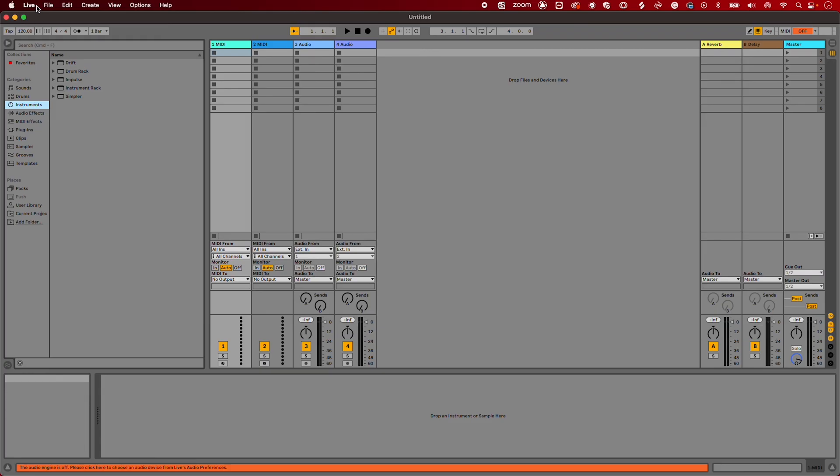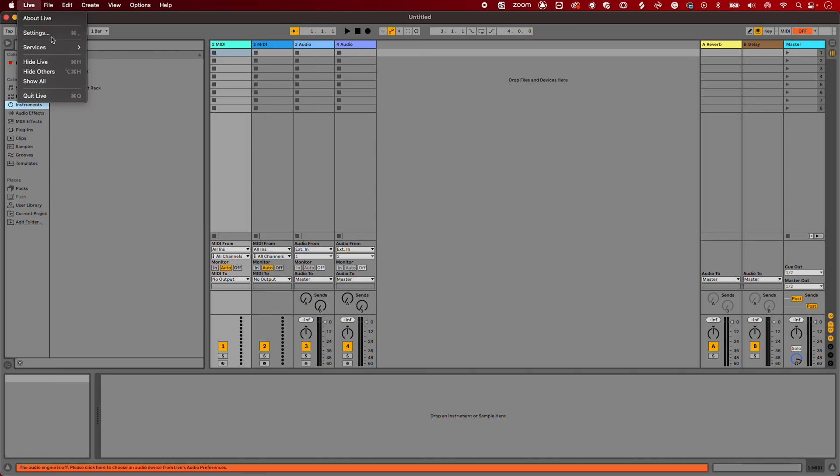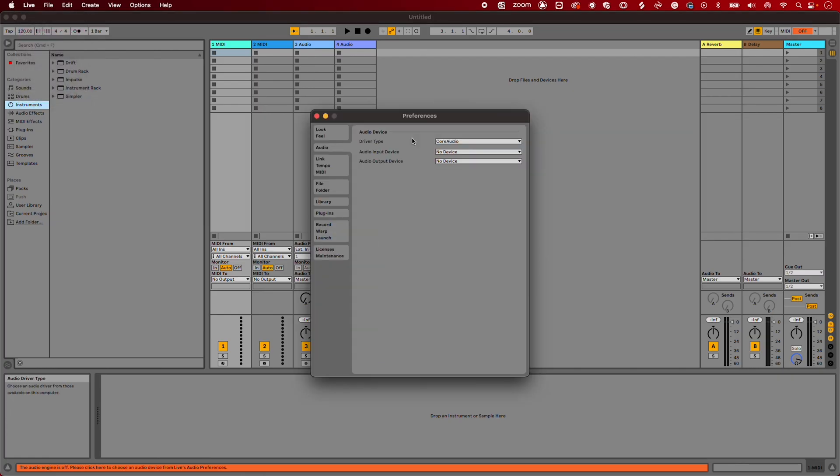Select Live, Settings, and then select the Audio tab.